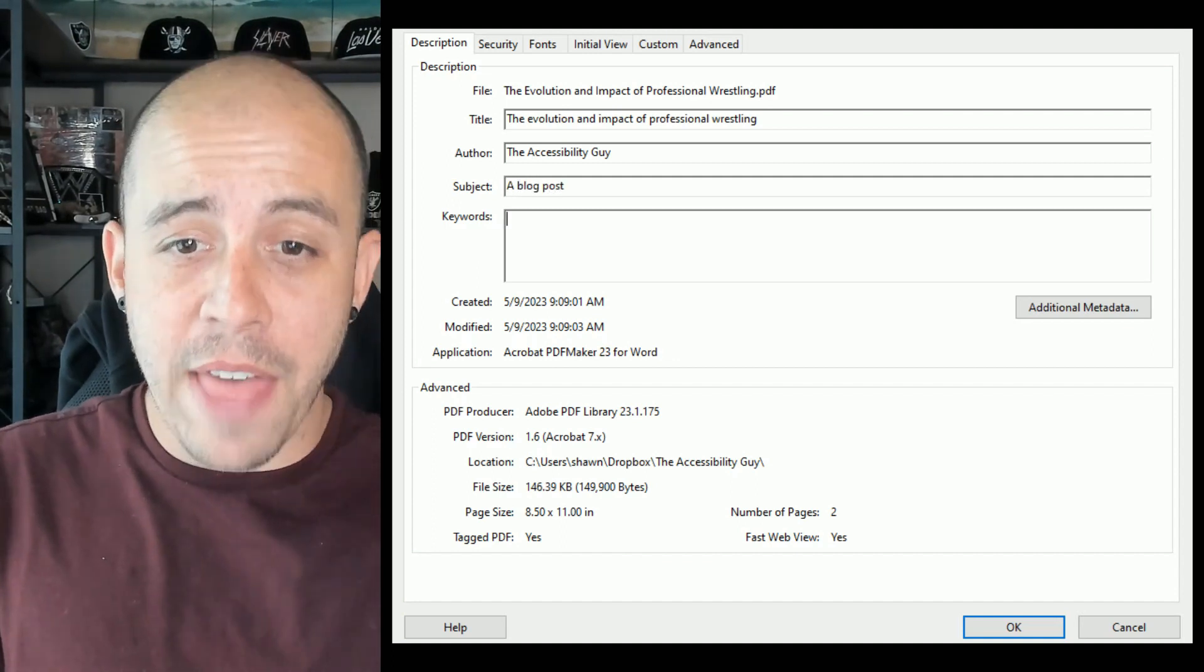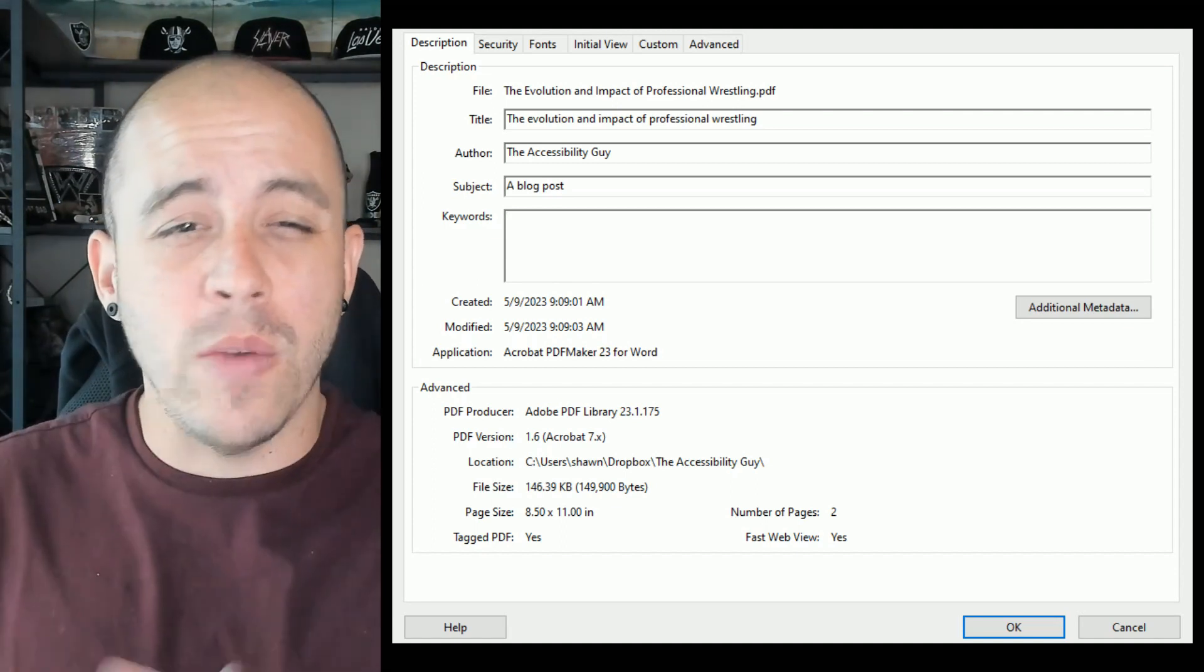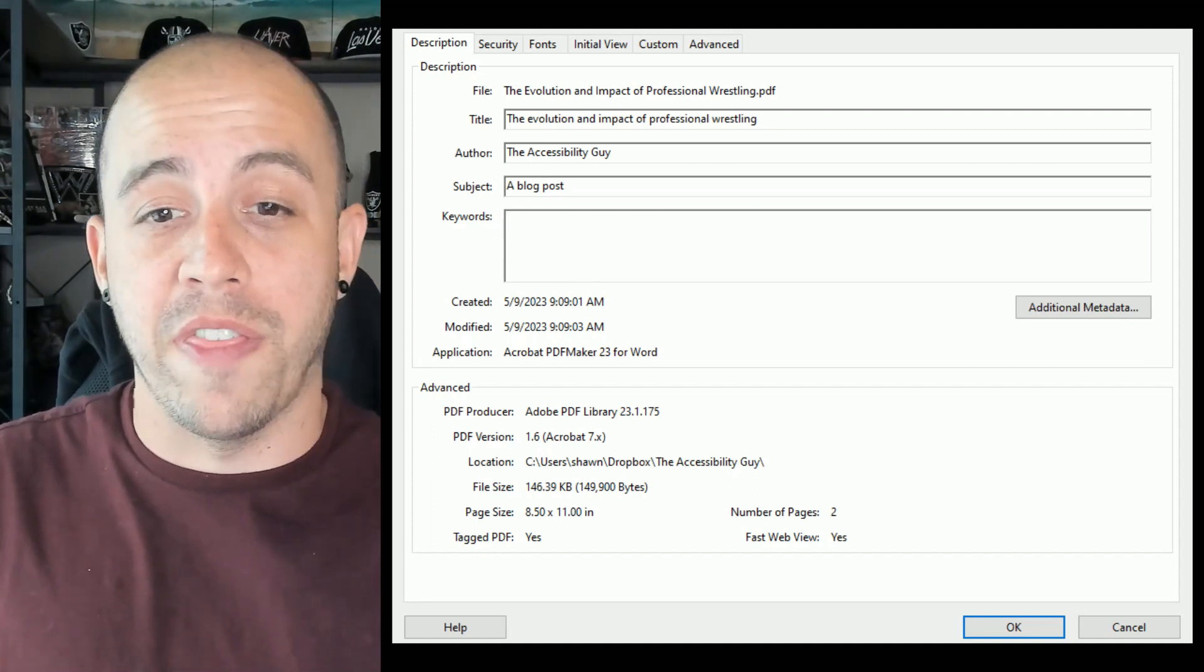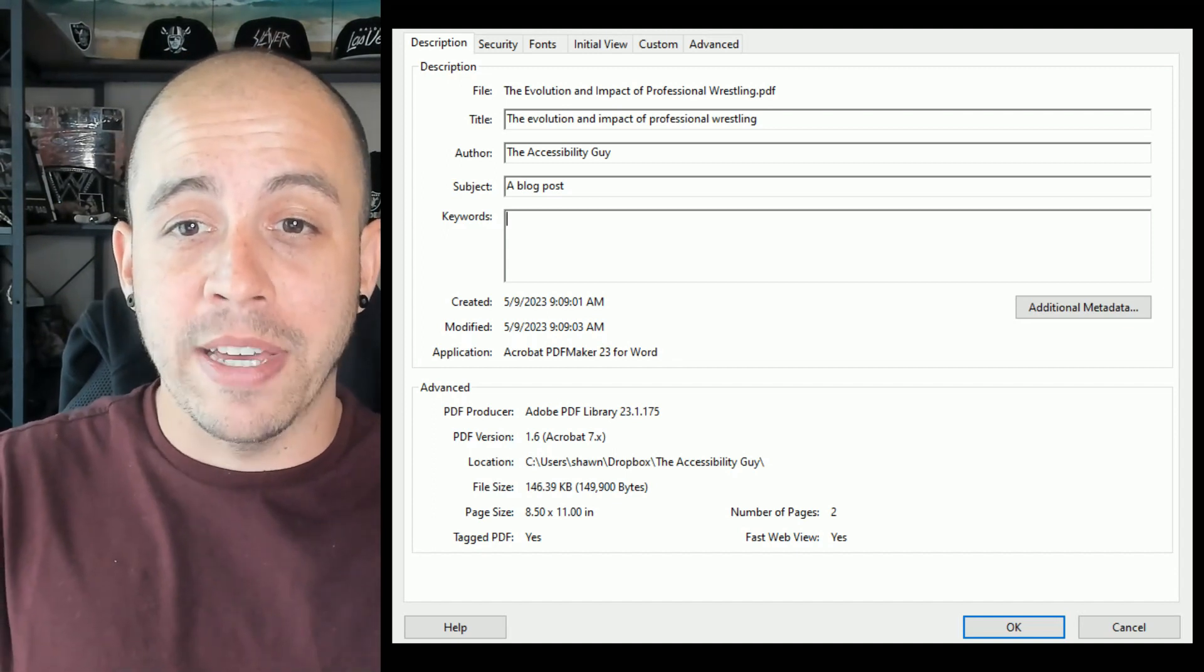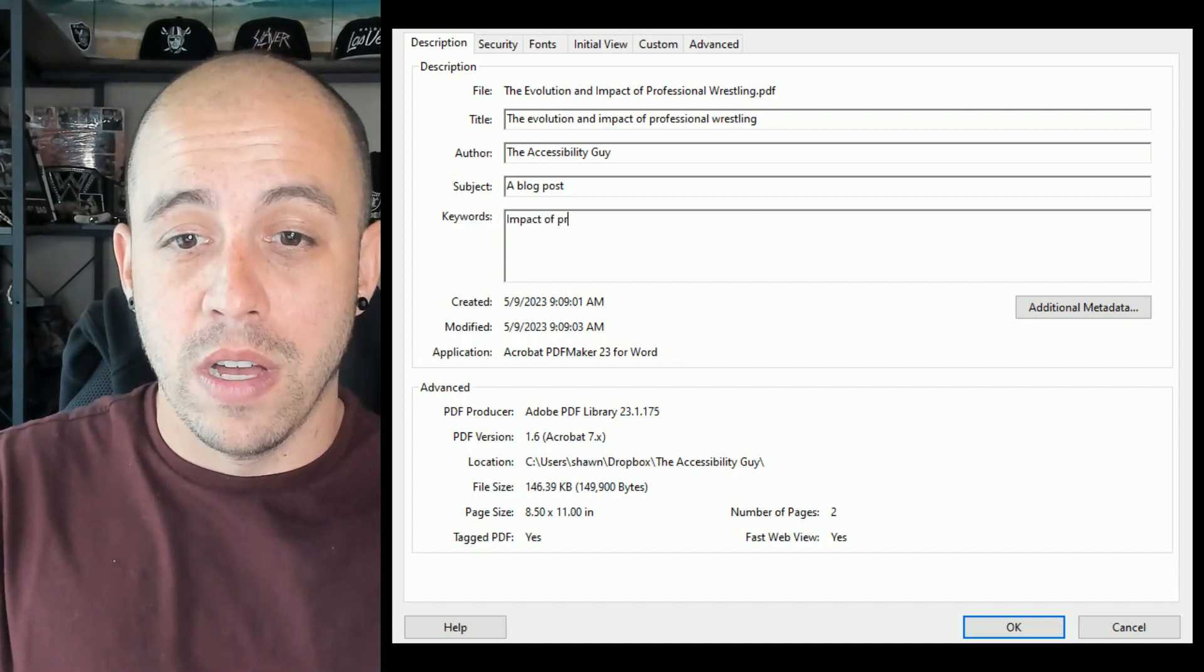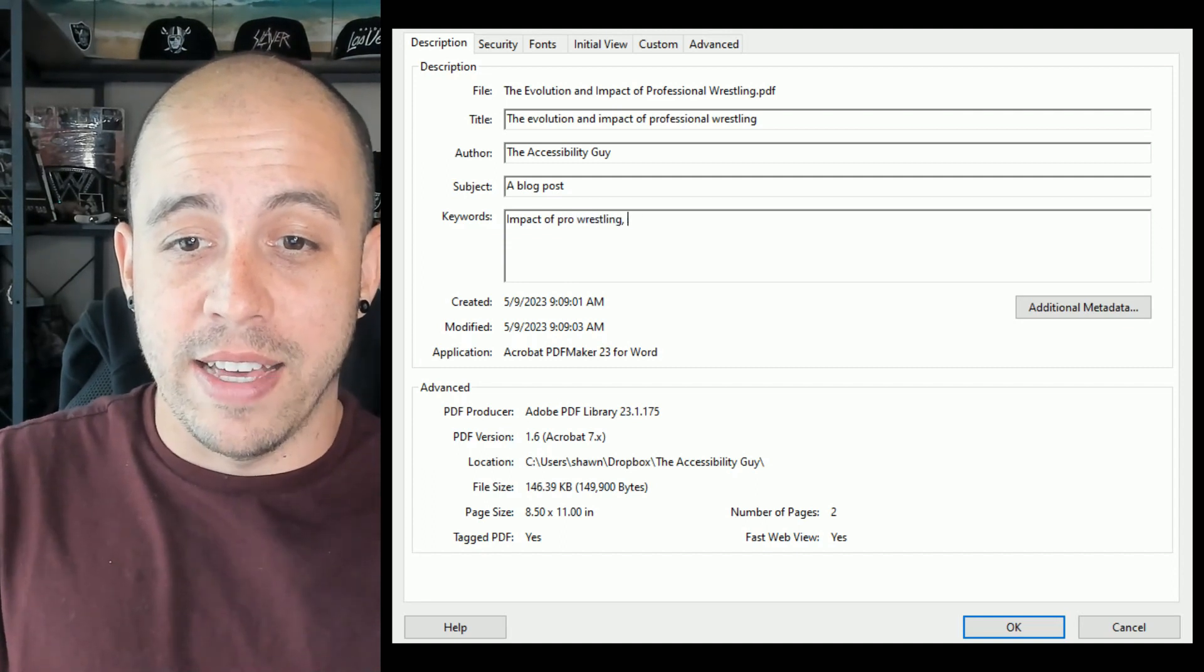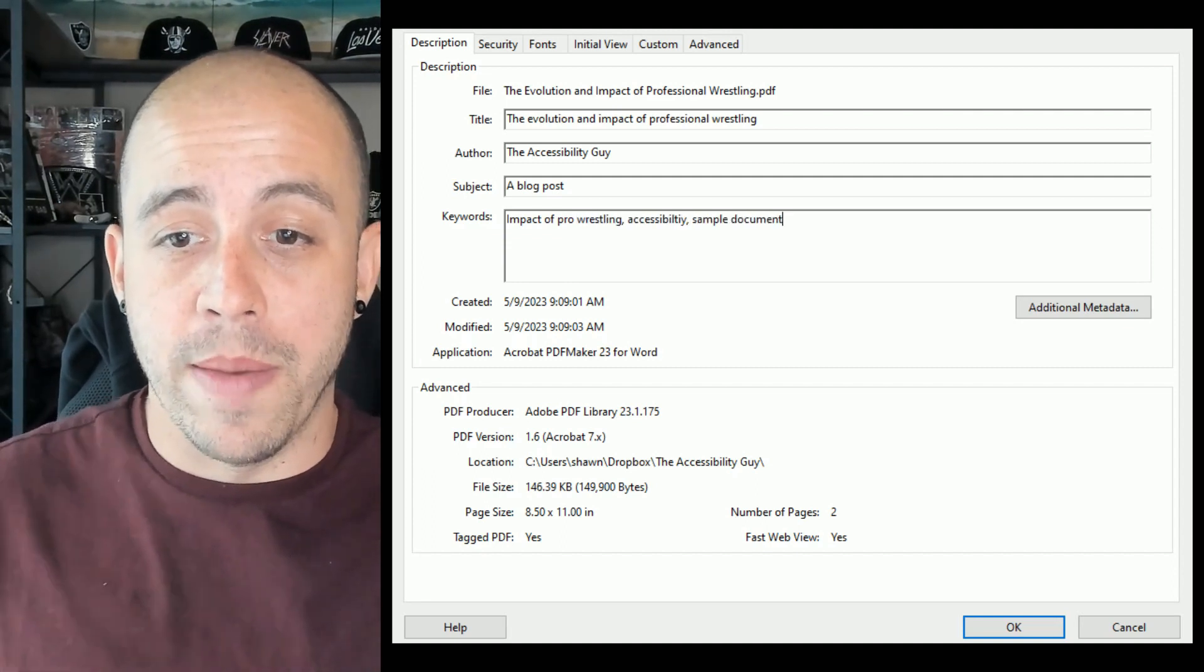Our keywords are going to be some specific keywords that are just from this document that might help with SEO or other types of navigation. So I'm going to say impact of pro wrestling, accessibility, sample document.